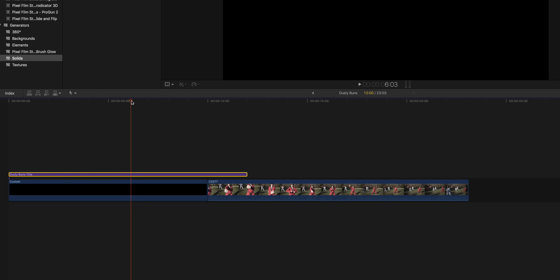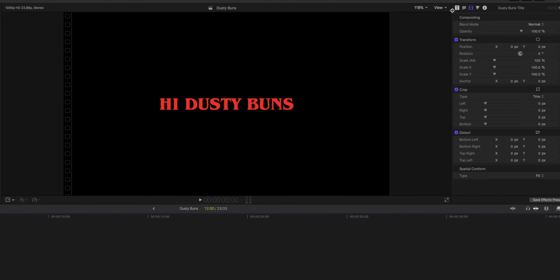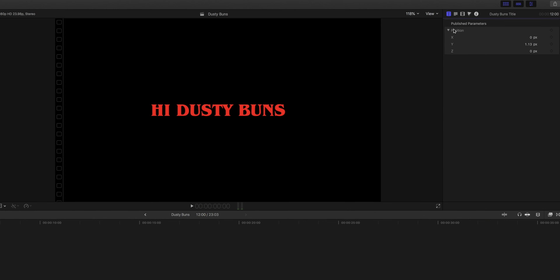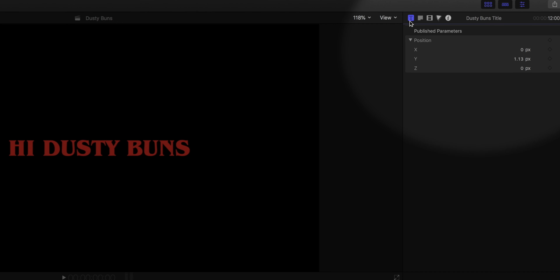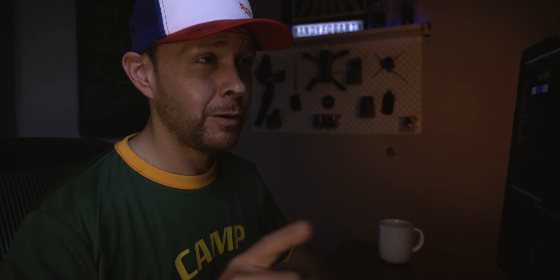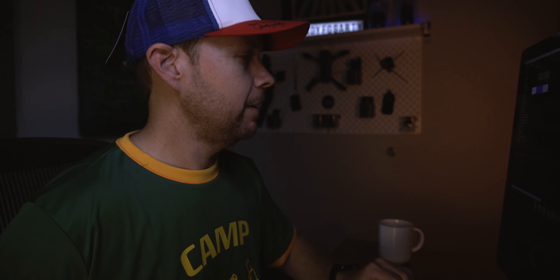We're gonna take our playhead over to the beginning of the clip, make sure the title is highlighted, and go up to the top right-hand corner and click on the T, if that's not already clicked. You can see we have a few things going on here — there's not much to deal with, and I've put it that way purposely so you can focus on nothing but making the text fly through without getting confused with all the other parameters.